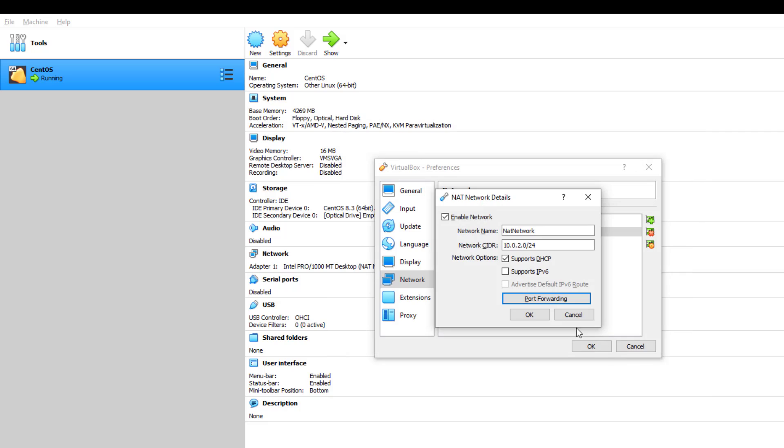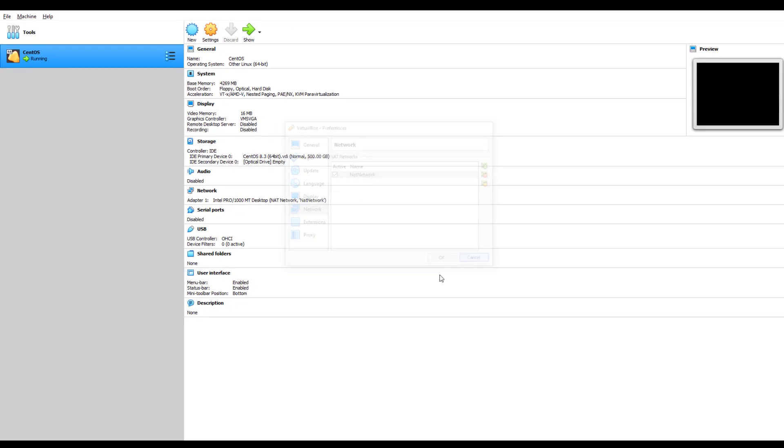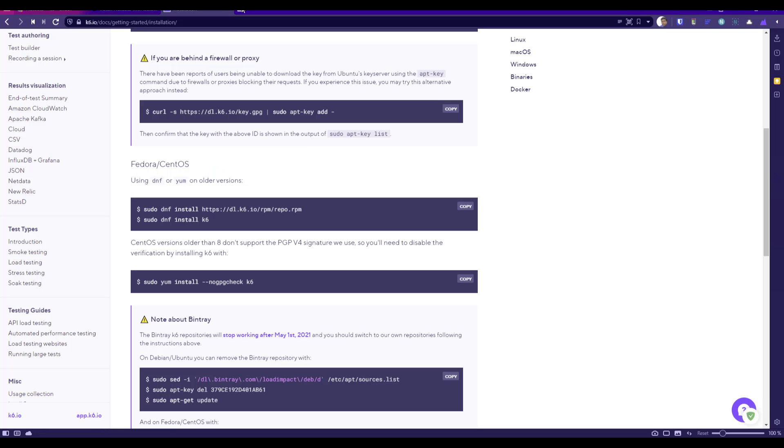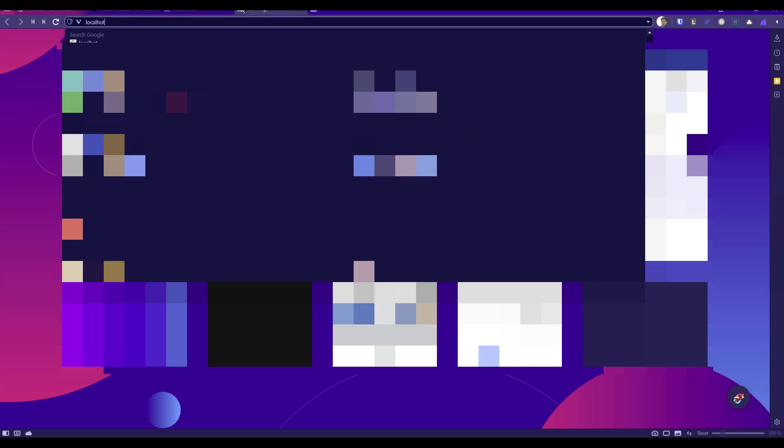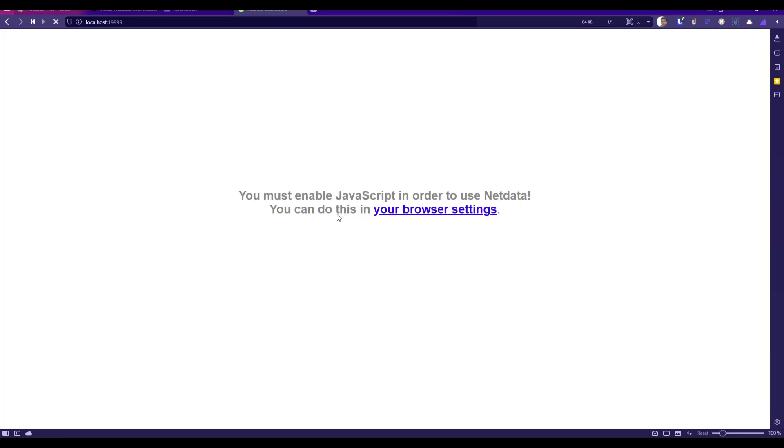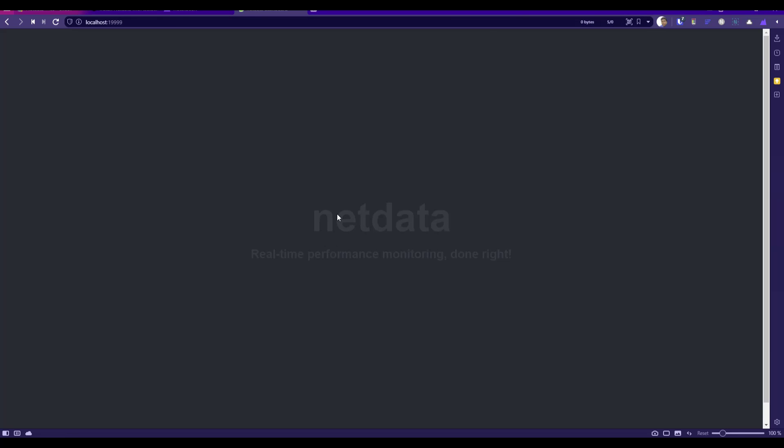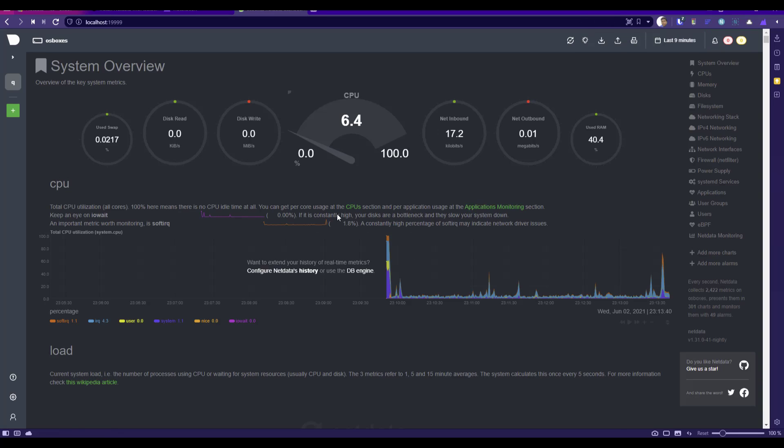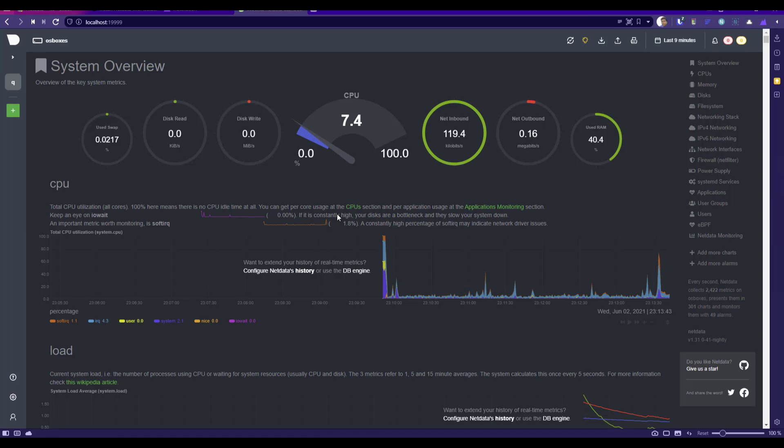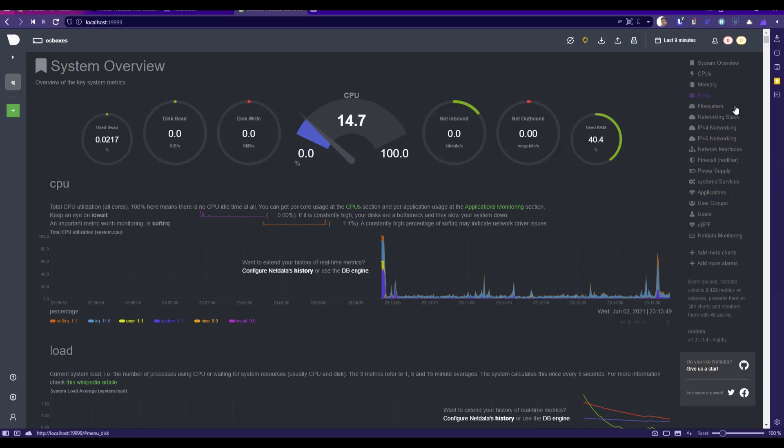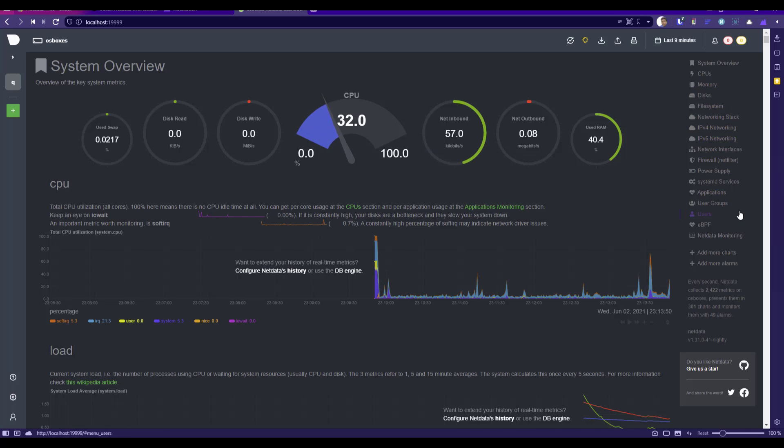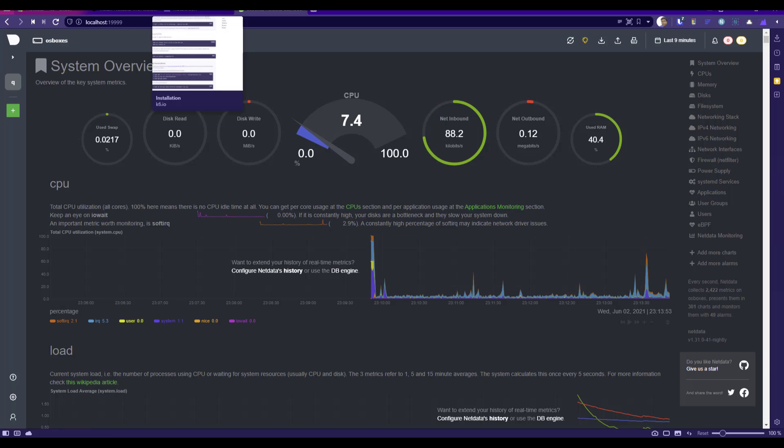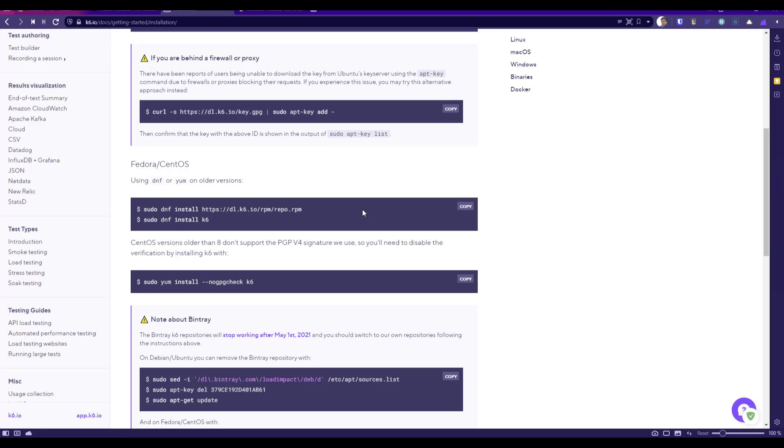Now if I launch Netdata in the browser, let me open a new tab. If you enter localhost 19999 and hit enter, here you can see Netdata. This is where you can create dashboards, alerts, and visualize your metrics. Let me create another video to deep dive into these metrics and how you can make use of this. But in this demo, we are going to continue to install k6 and run our quick test.